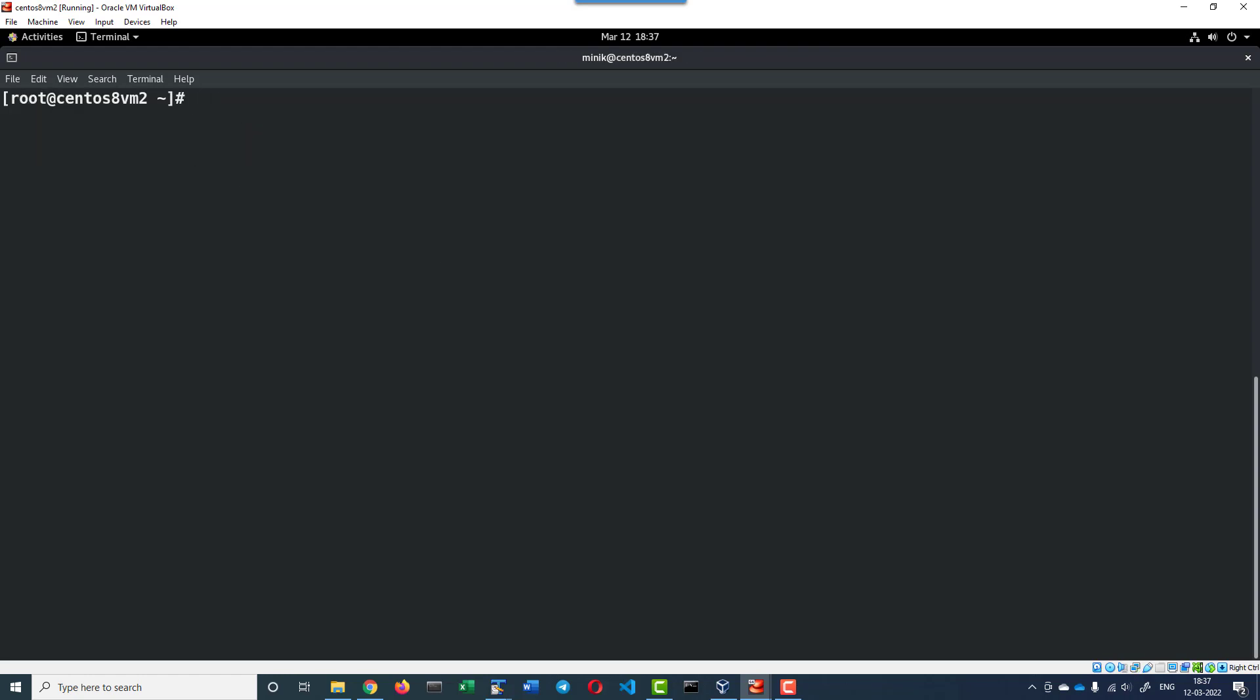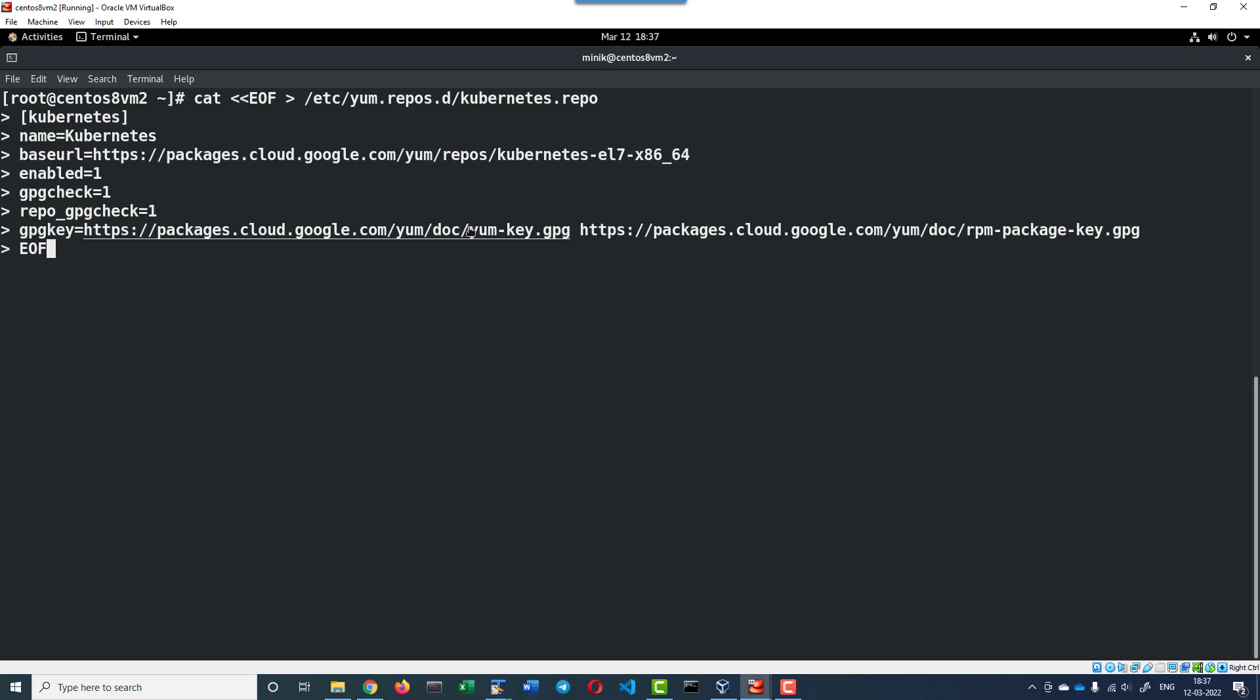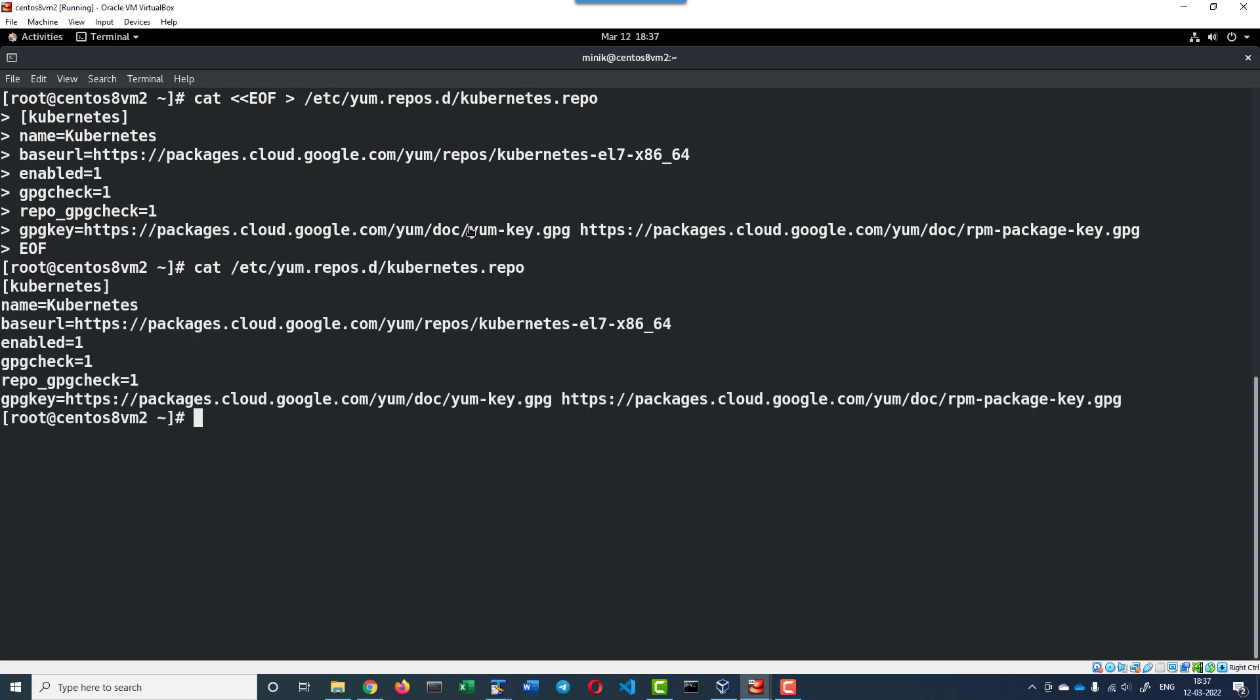I can use the add command to add the content to the Kubernetes repository. I can verify the content. So this is the content we have added.